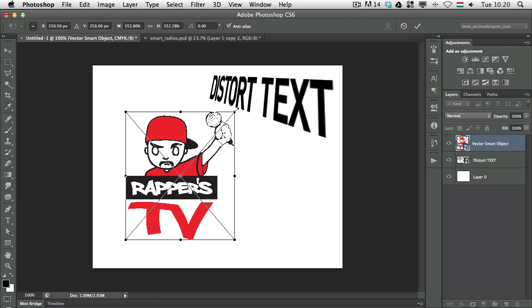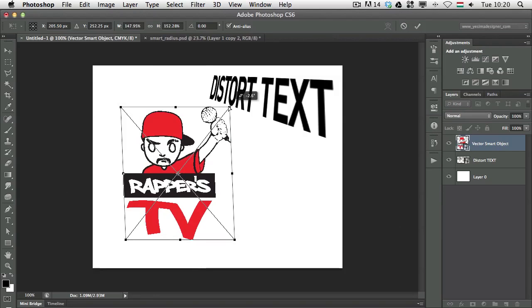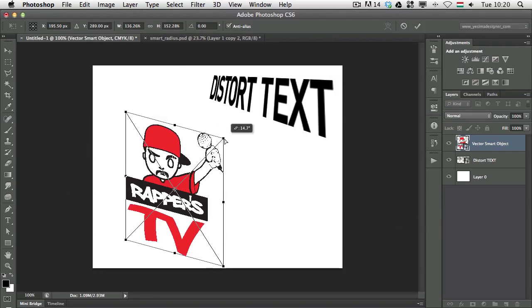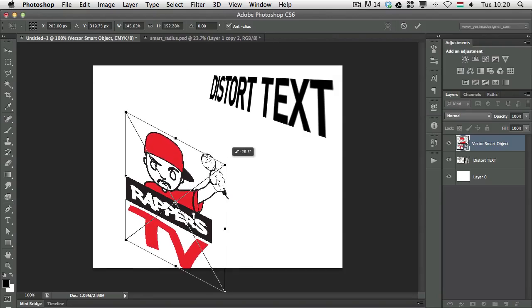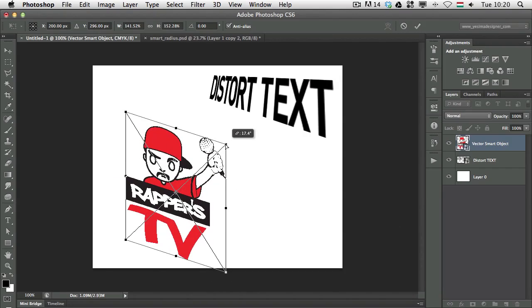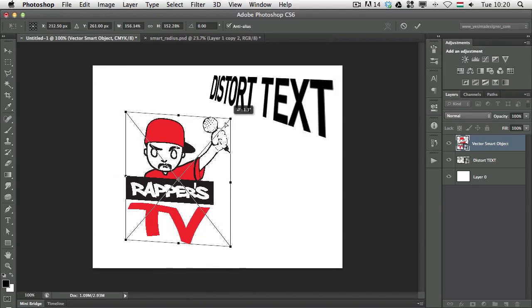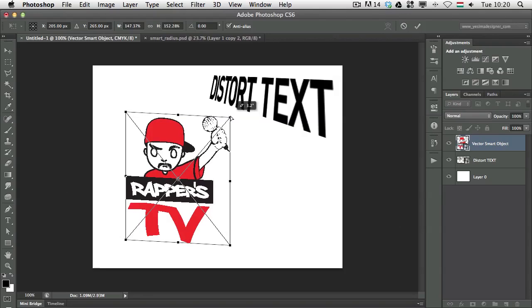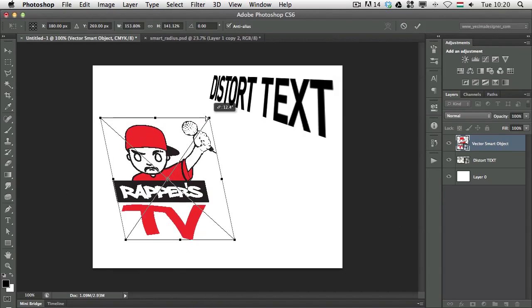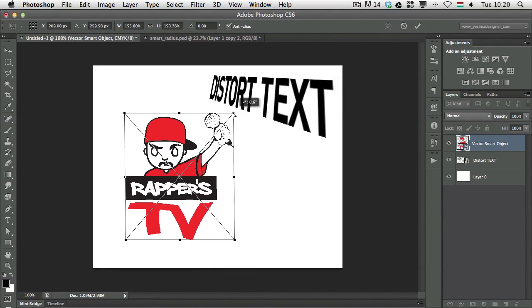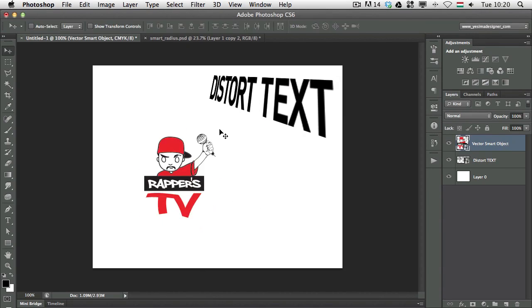But once again the problem is just like with text, if I hold down Command or Control and want to create a perspective distortion I won't be able to do it. It's just like with the text, it's just impossible to do. So I can distort it but not in a perspective way.